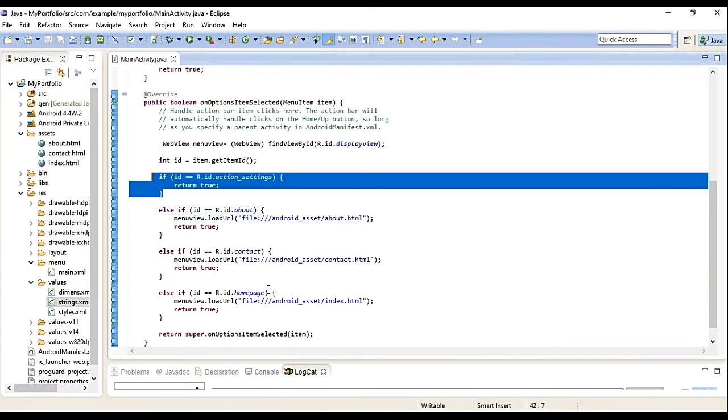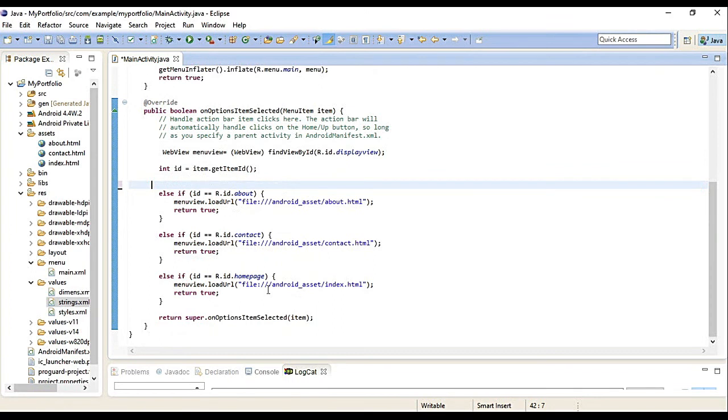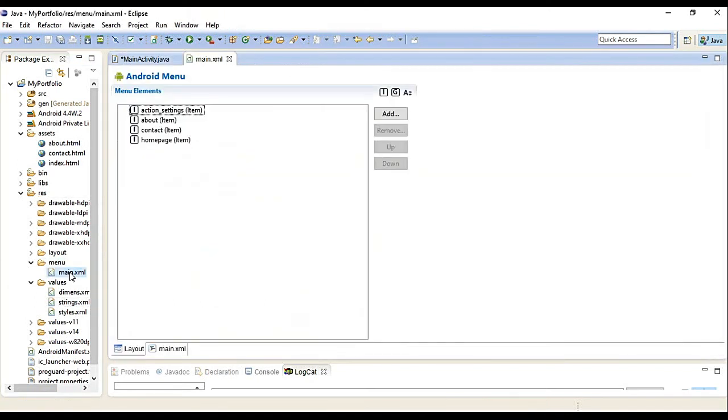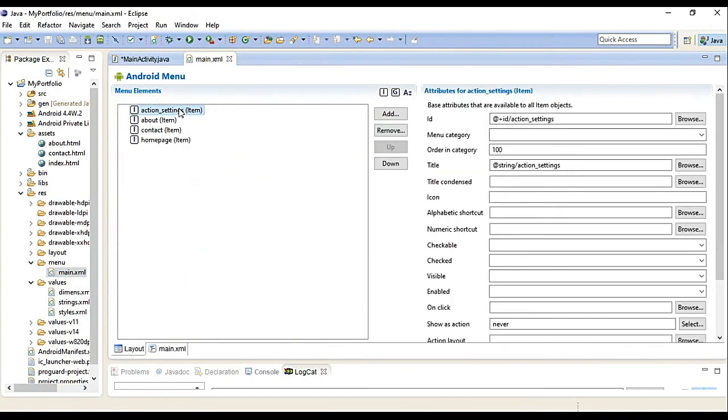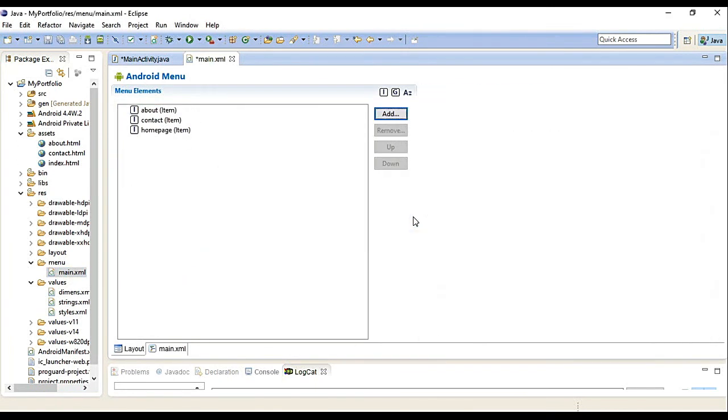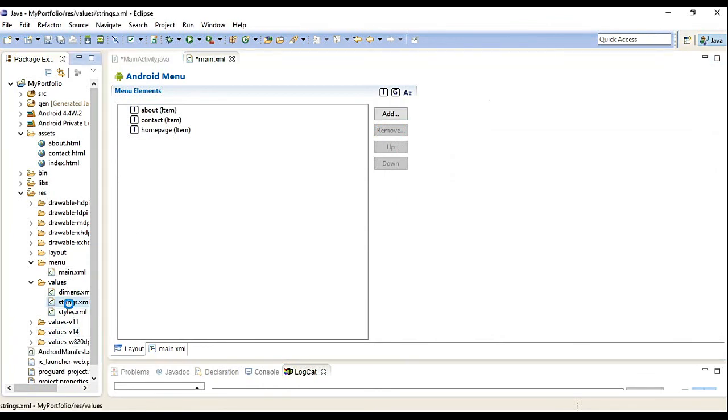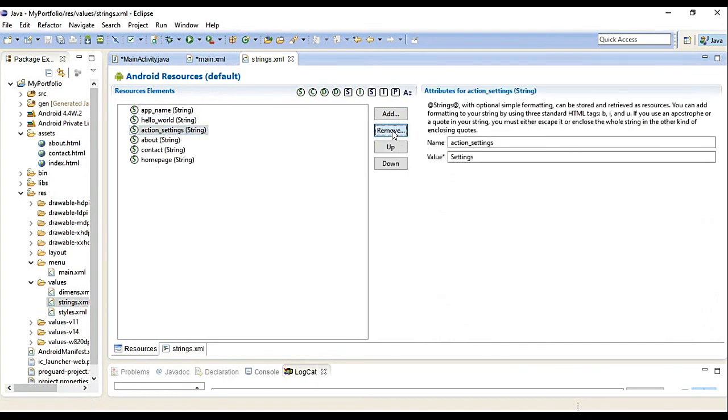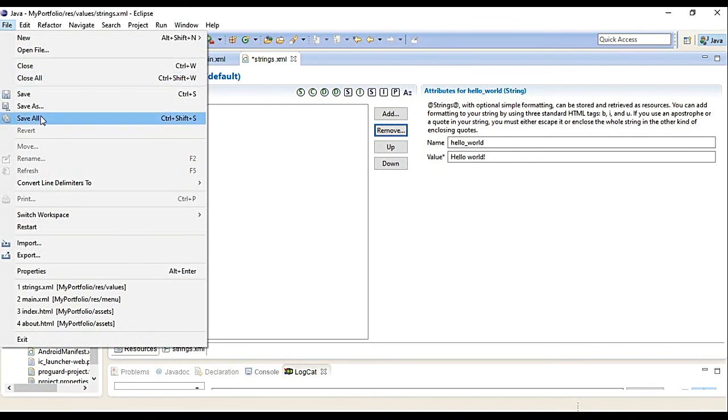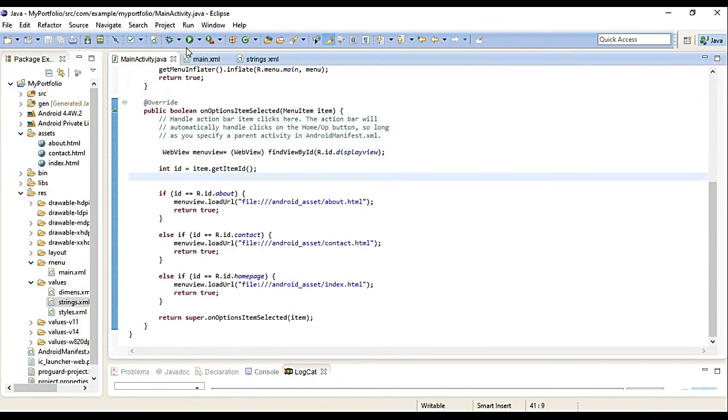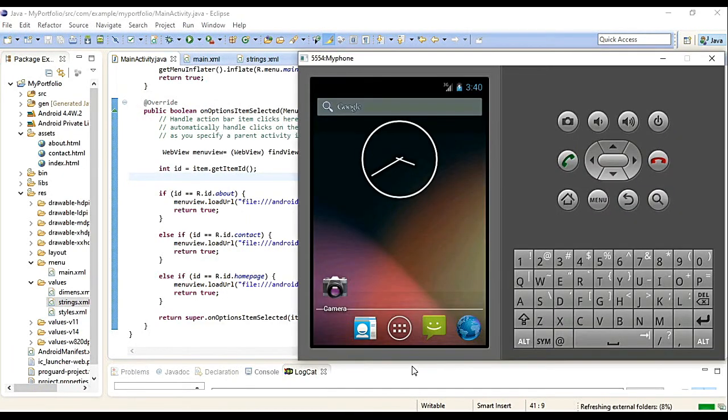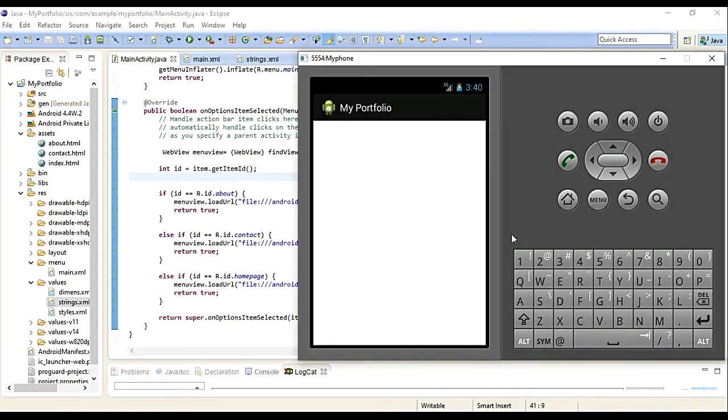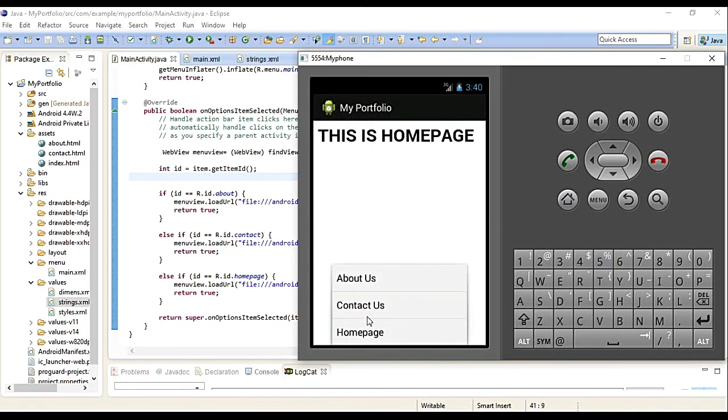Let's remove action settings because it's not really part of it. It's just default content. Comment out this if statement about clicking. Now in our main menu, we don't need this anymore. Remove it. Then in our strings, remove action_settings. Save all.